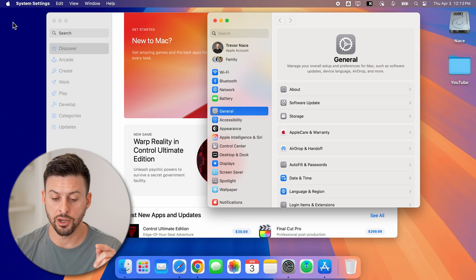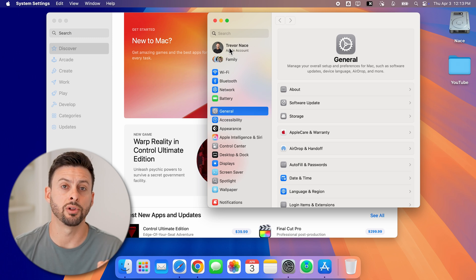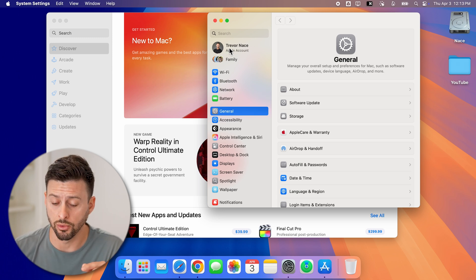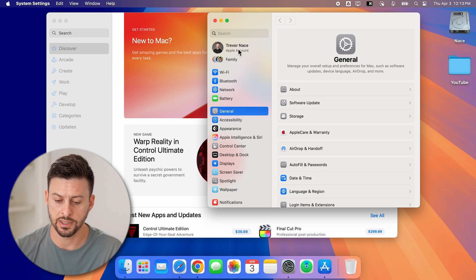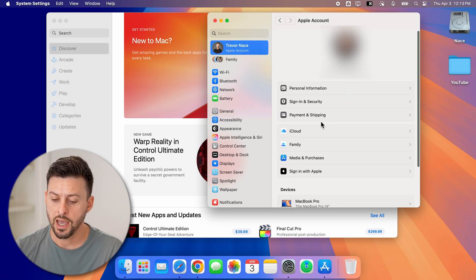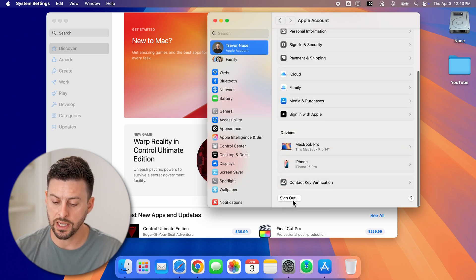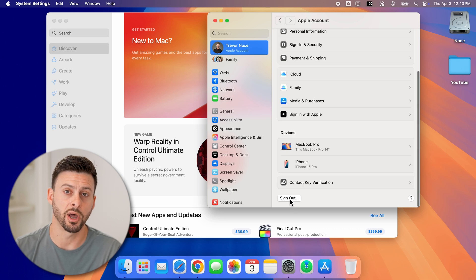Now from here, you can see at the very top, I'm still logged into my old account. All I need to do is tap on Apple account at the top left. And then I'll scroll down. And once I hit the sign out button at the very bottom,